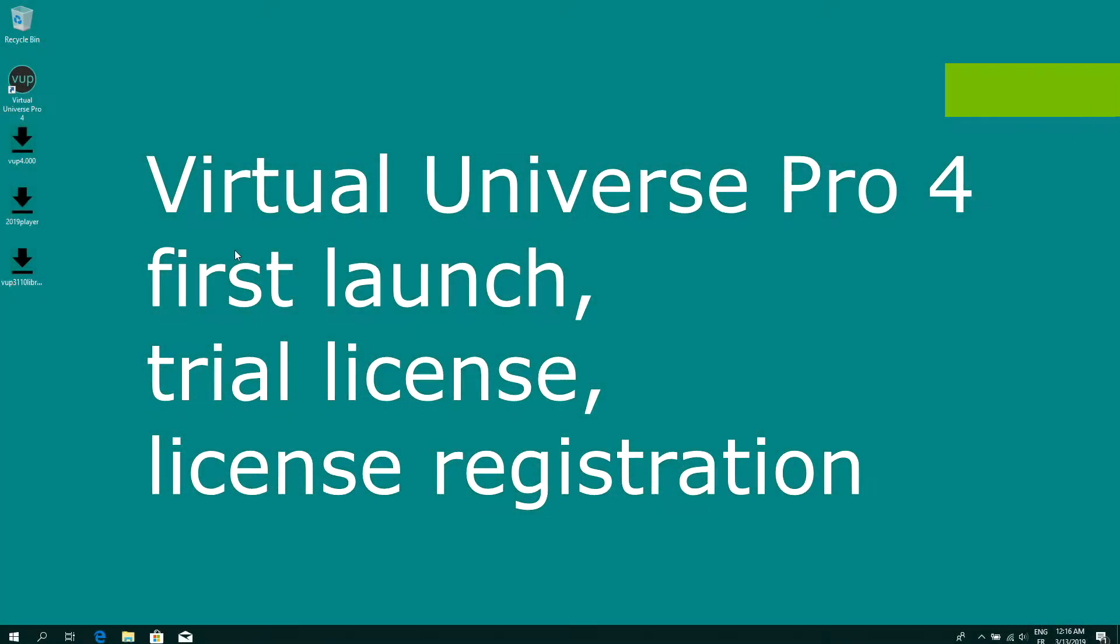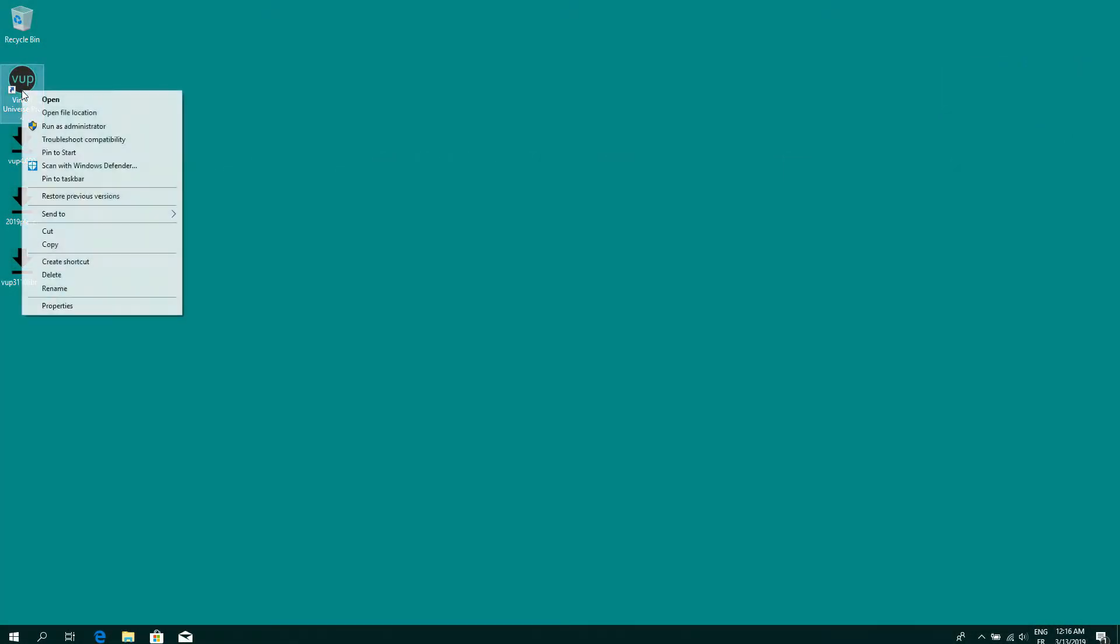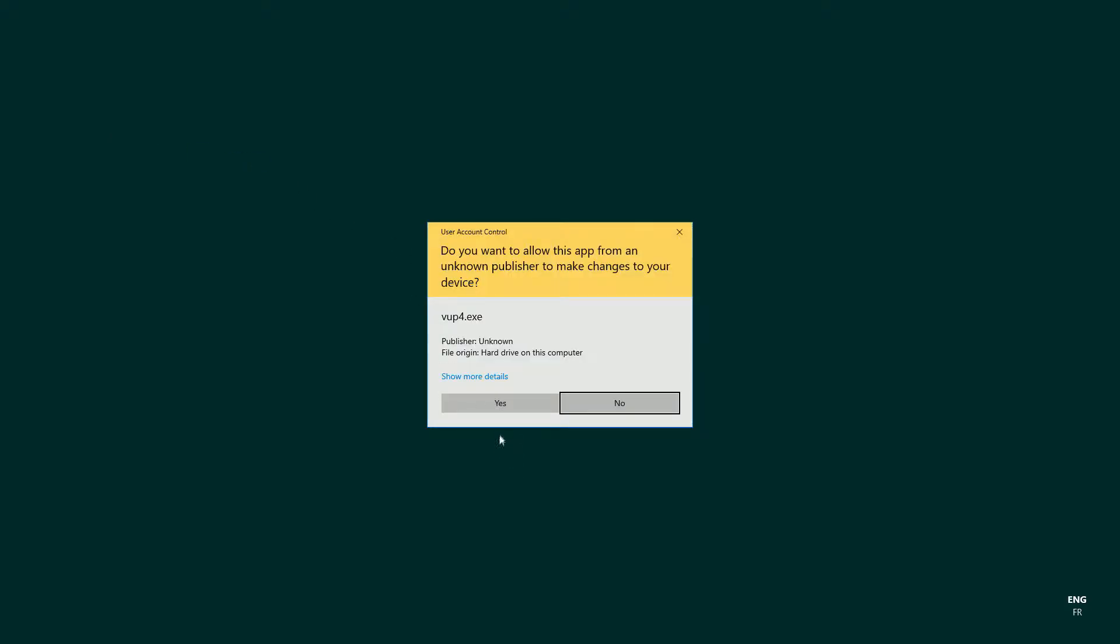After installing Virtual Universe Pro, the first time you want to launch it, please run it as administrator.